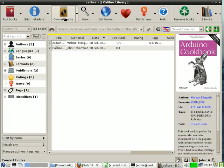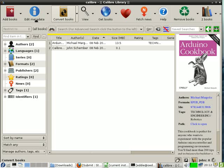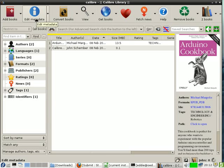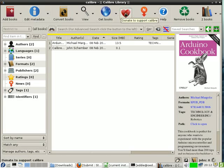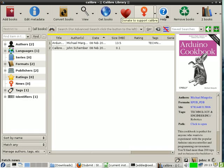You can even convert books, edit the metadata, and even decide which ones you really want to help, such as the Calibre project itself. And of course you can remove.